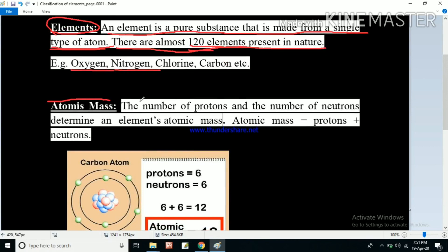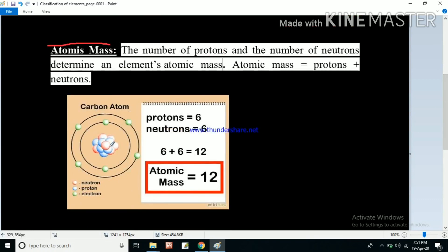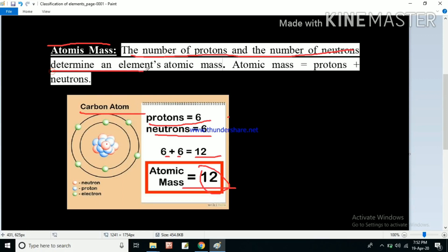First we need to know about atomic mass — you probably studied this in class 9. The number of protons and neutrons determines an element's atomic mass. For example, in a carbon atom we have six protons and six neutrons, so six plus six equals 12, which is the atomic mass of carbon. The protons and neutrons together make up the atomic mass: atomic mass = protons + neutrons.